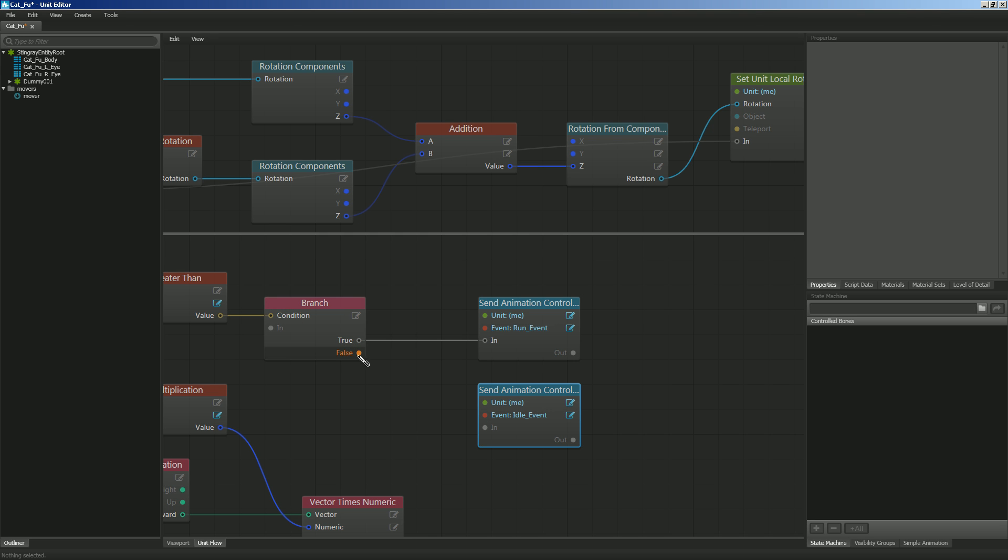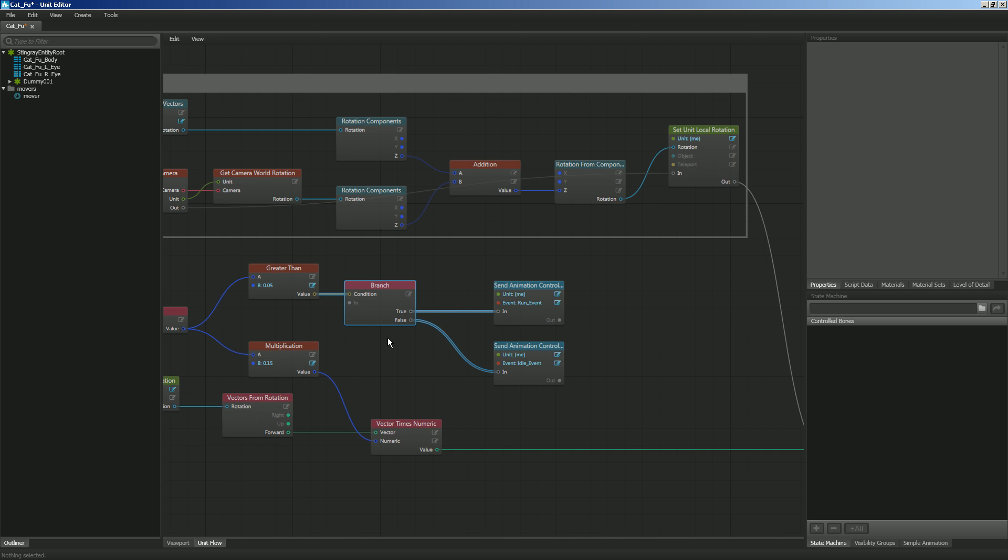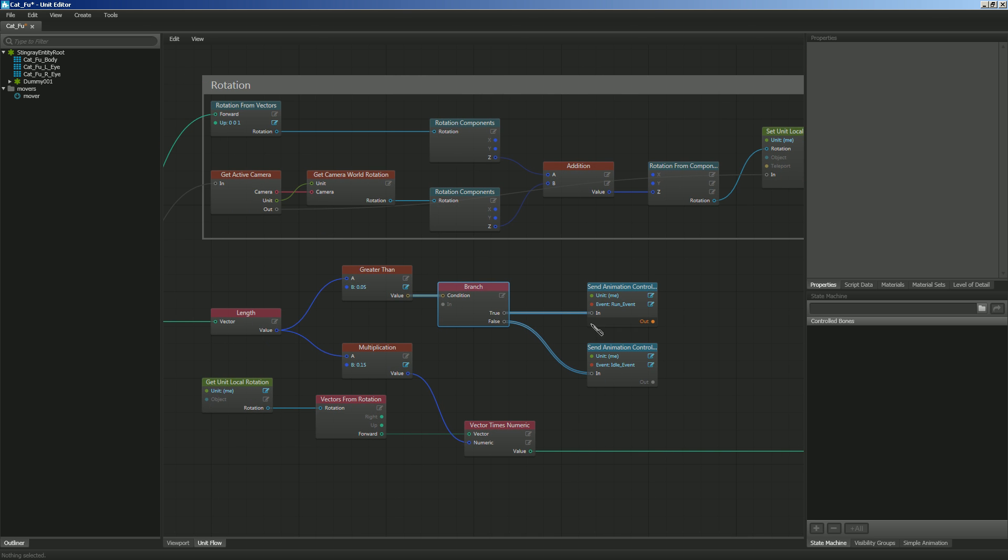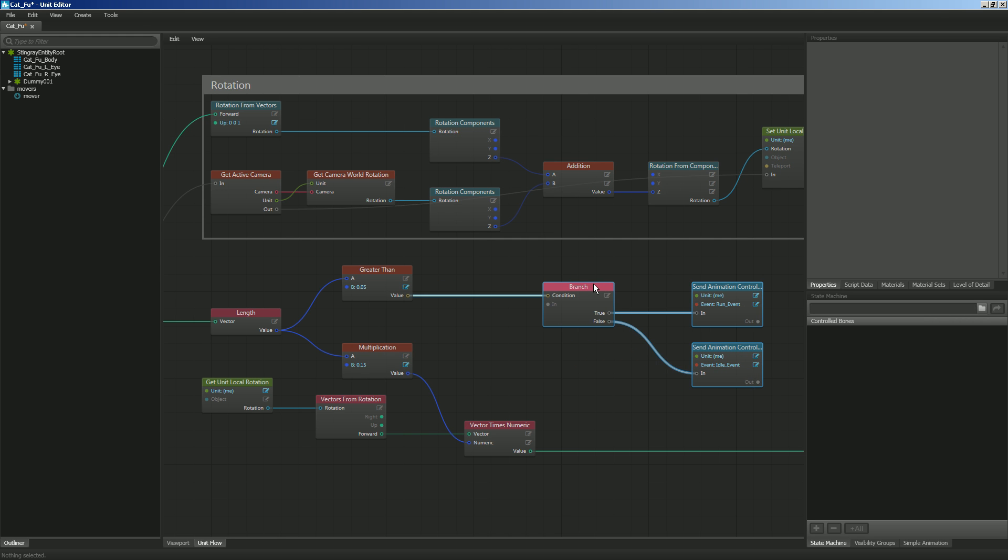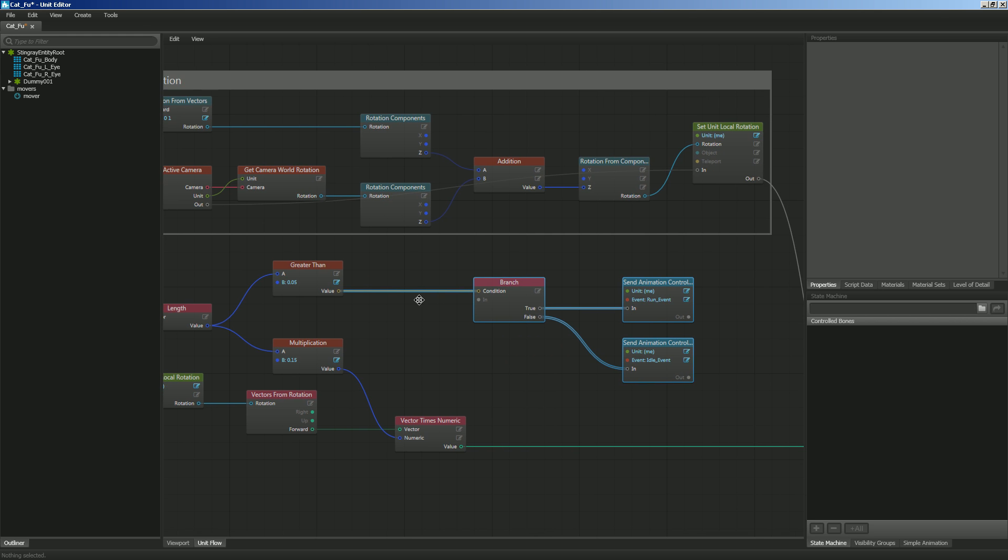Then we're going to go from false to the end of that. And that should be everything that we need. Now we need to check to see if this is true or false every single frame.